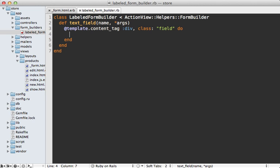And then inside of this div, we want our label. And we could just call label directly like this because in the view we called f.label. And here f is our form builder that we're in. So we can just pass in the name to our label tag.